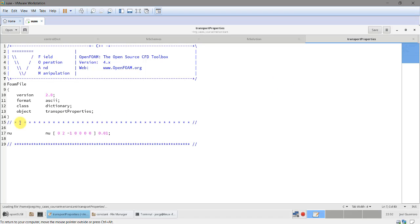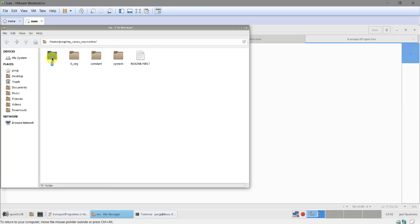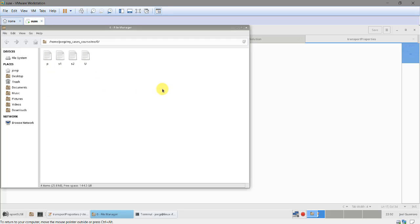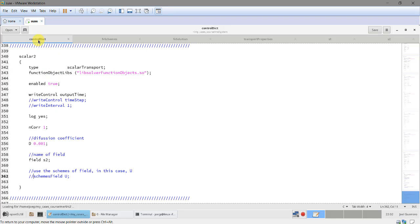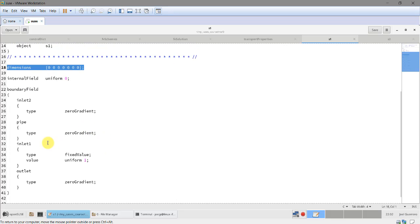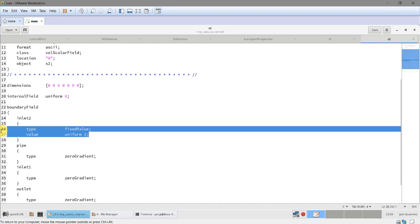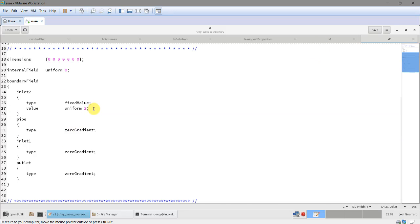That's all for the solver setup. In the constant directory, nothing new - we already defined the transport properties directly in the function object, though it can also be defined here; I prefer to do it directly in the function object. Then going to the boundary conditions folder, you will see that besides U, P, and your turbulence model - k-omega or whatever you are using - you will also have the two new variables S1 and S2 that were declared. These are dimensionless, and we define their boundary conditions with zero gradient at walls.